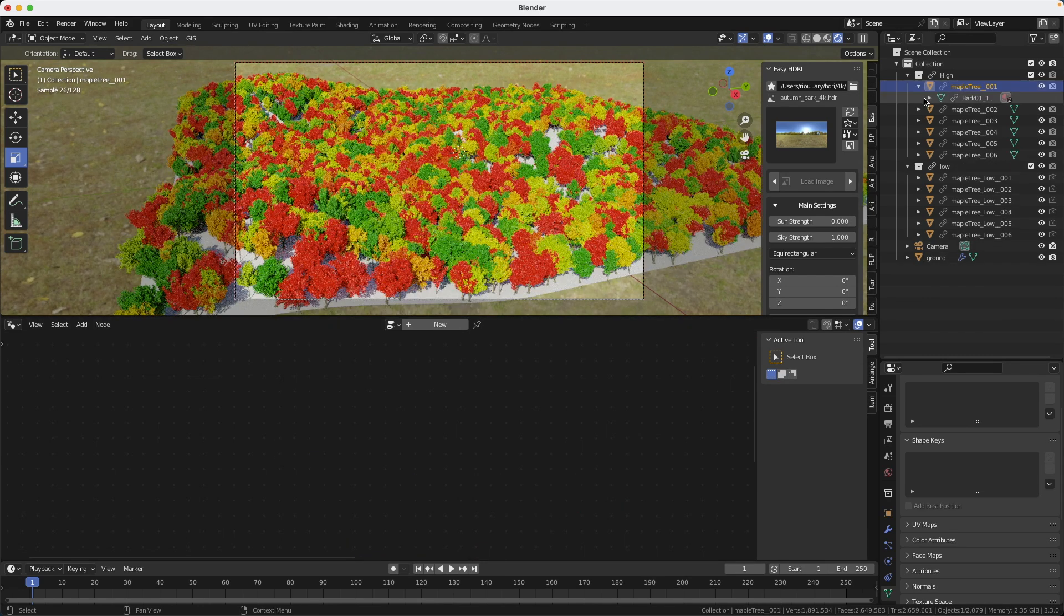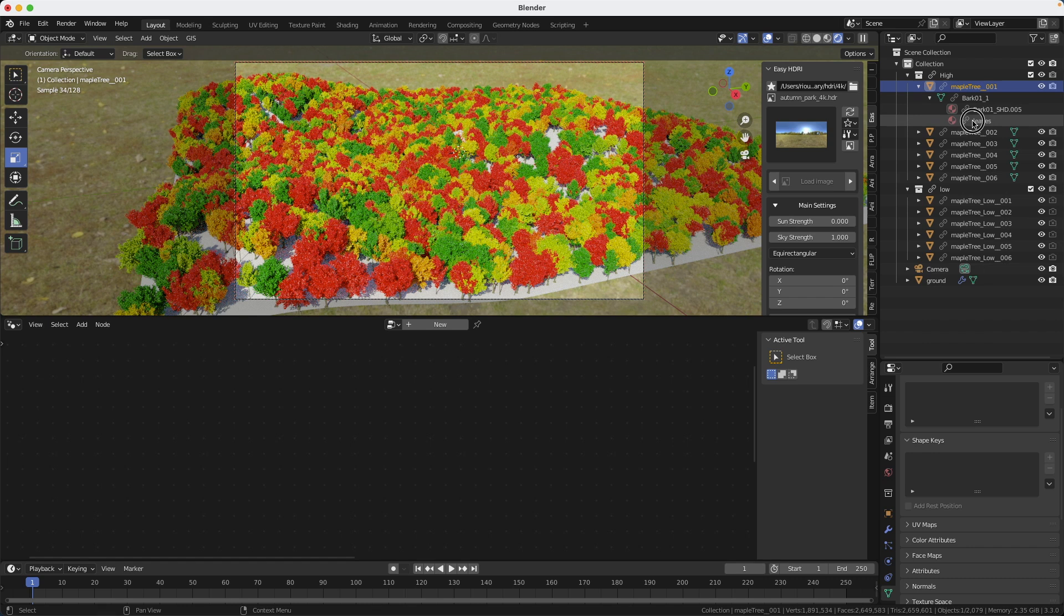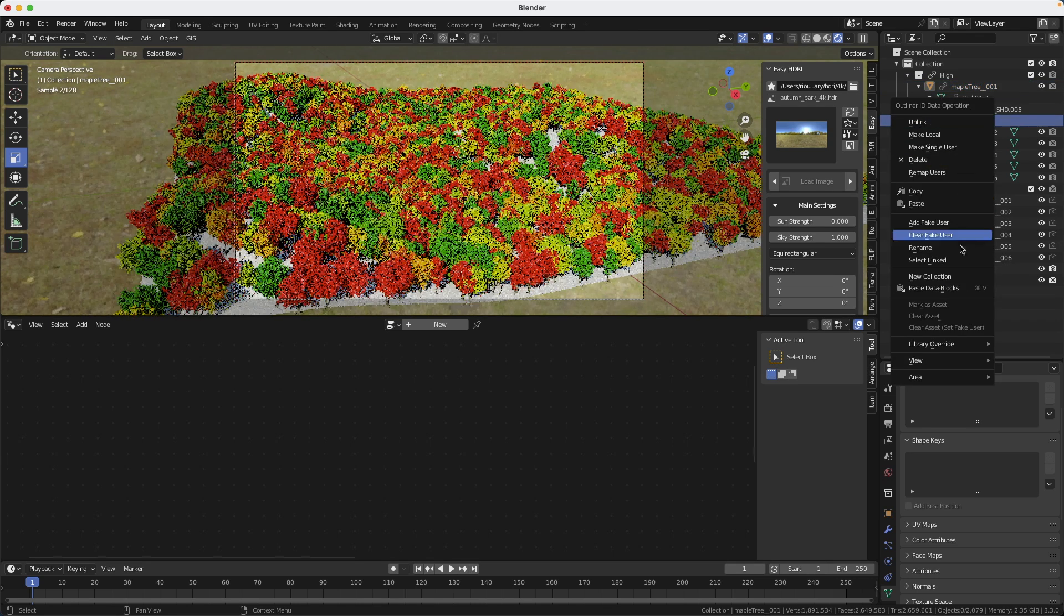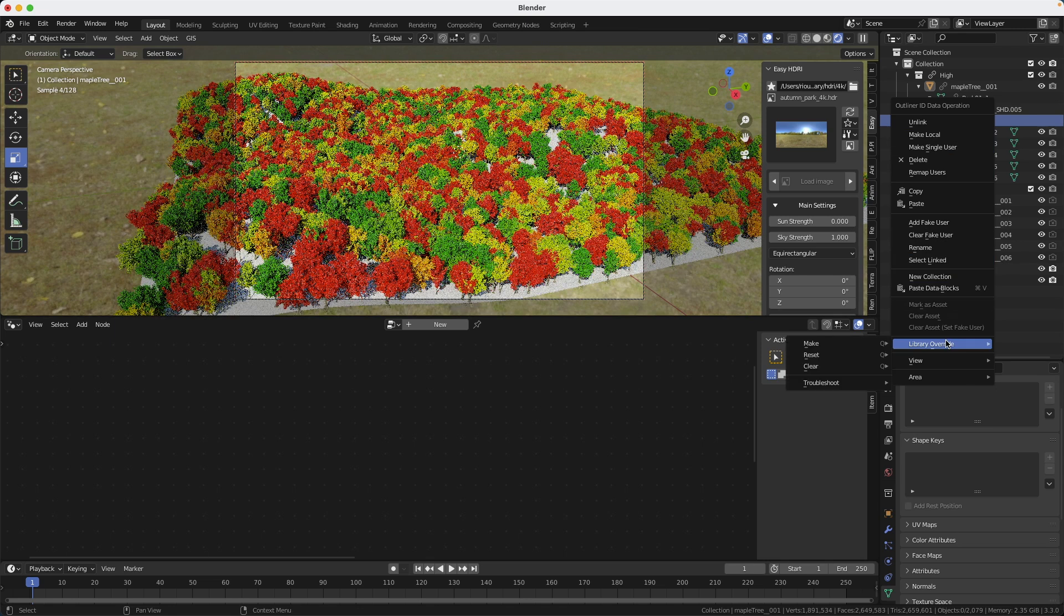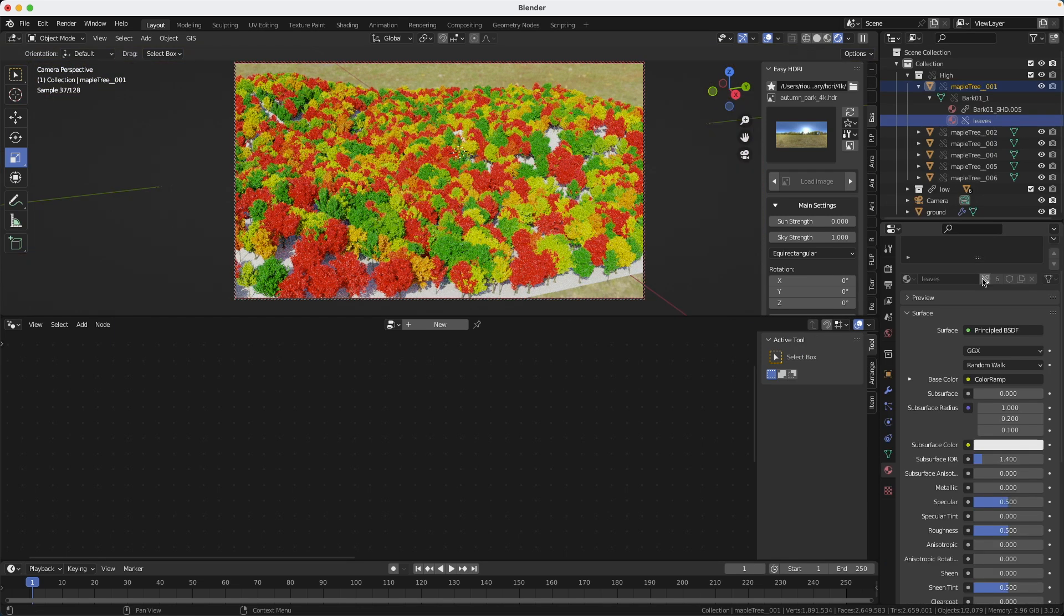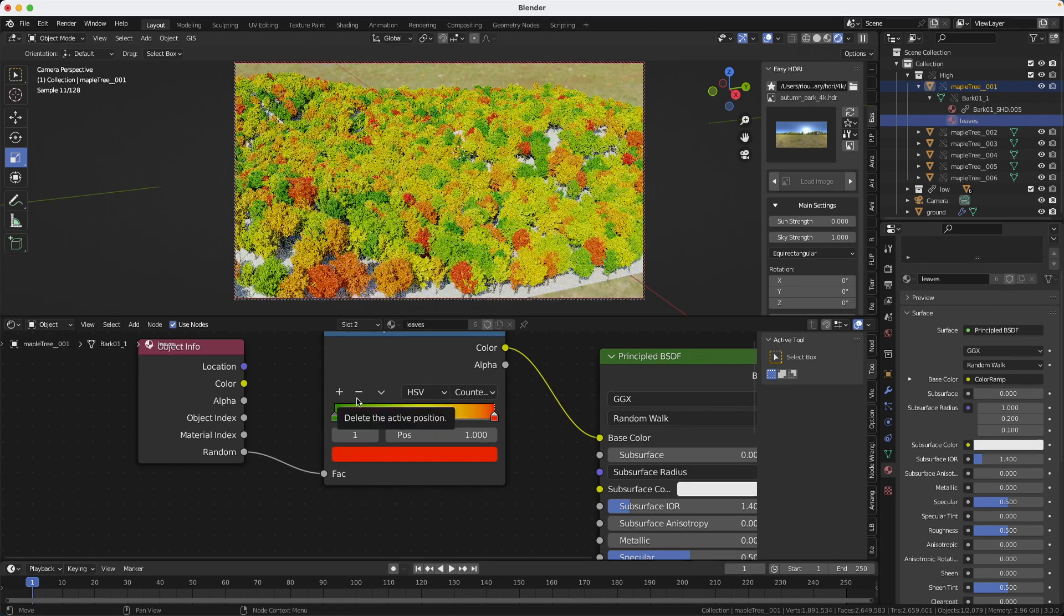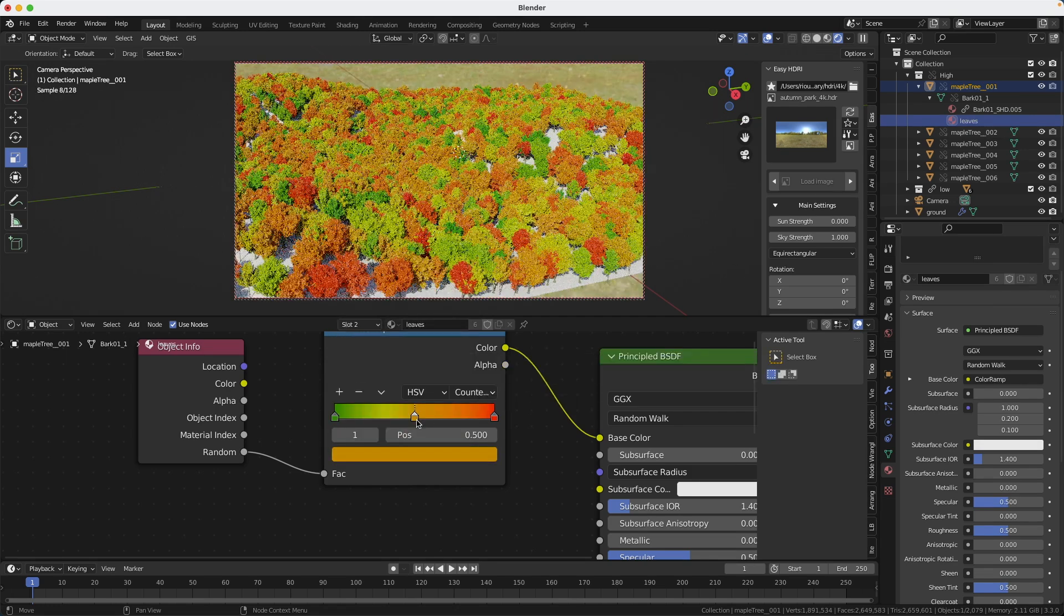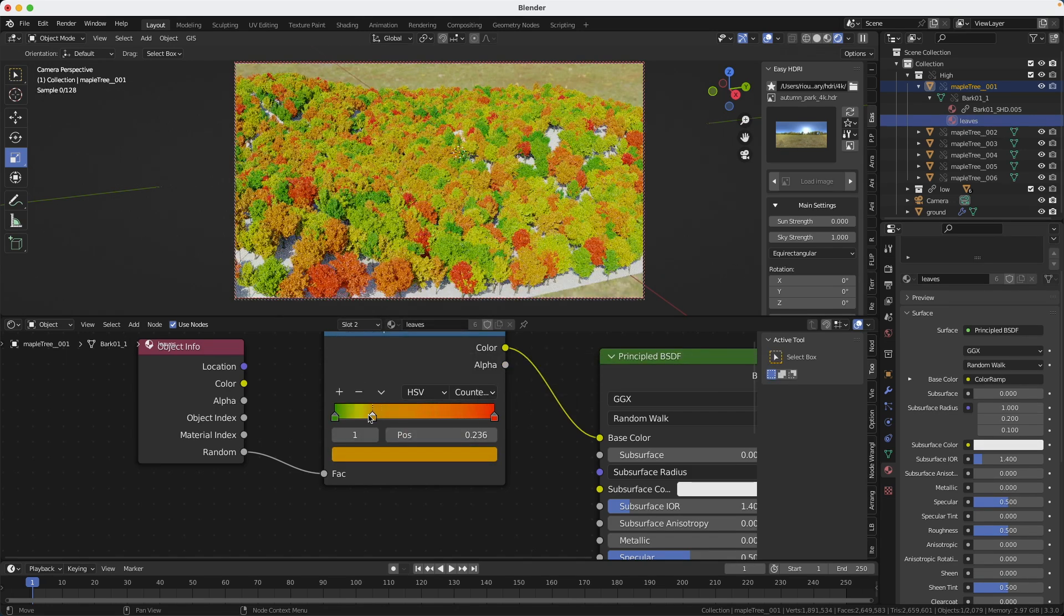If I want to adjust the shaders, because I think there's not enough orange, too much red. For example, I can go on the shader and I can do a library override. So library, make selected. Then I click on the link here to make it local. And now I can adjust the ramp to get the colors that I'm looking for.